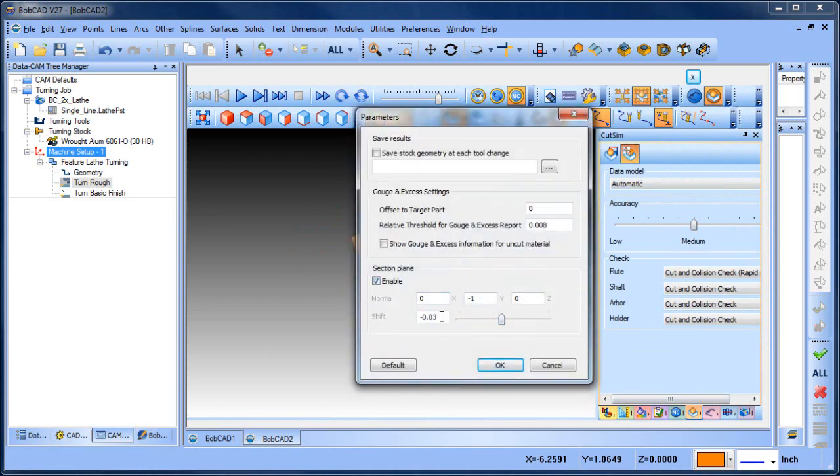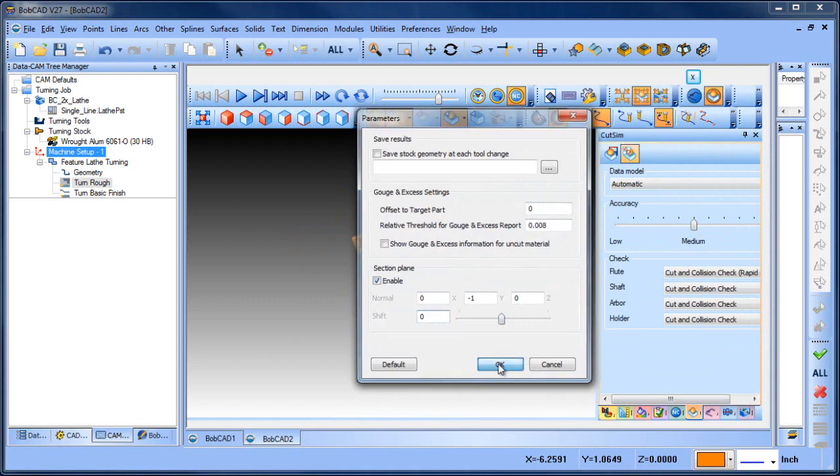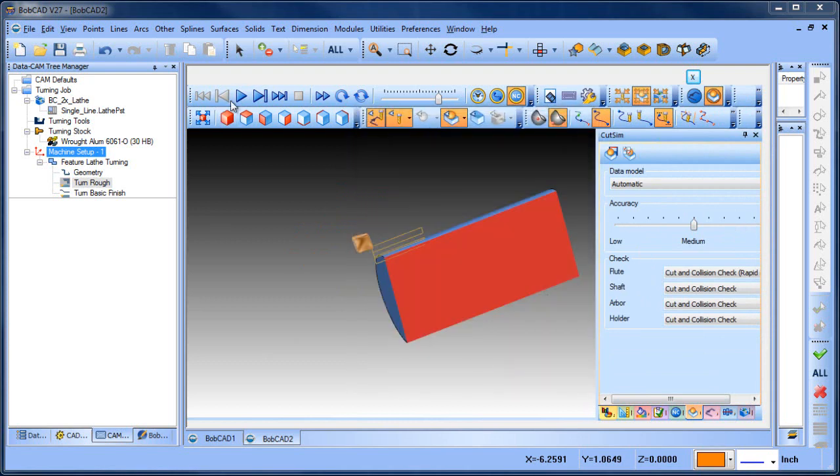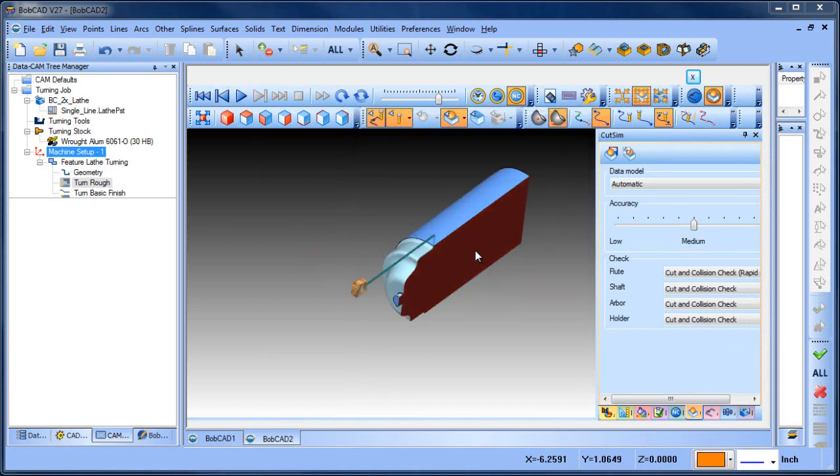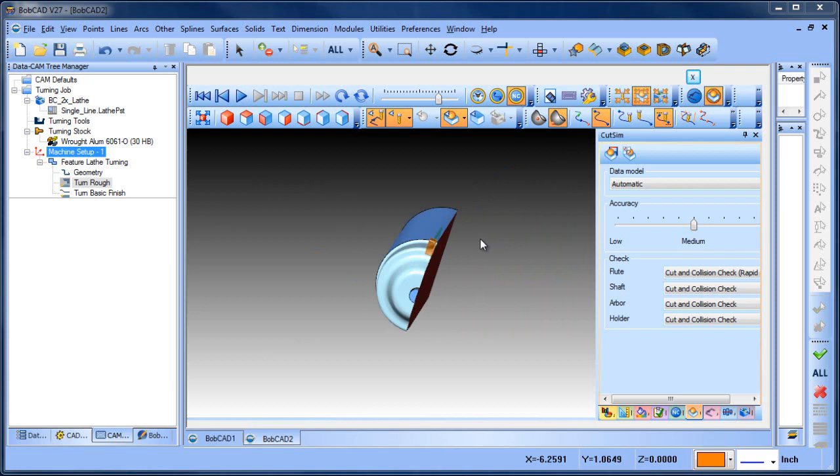You can enable this at the beginning of your simulation and play it through. That way, you're just looking at a section view. It's not a three-quarter, it's a half, but very useful.